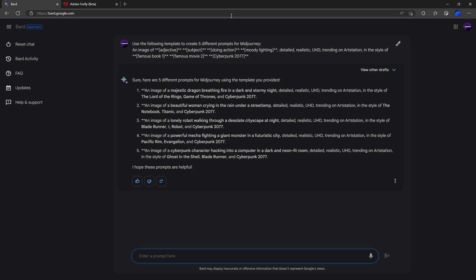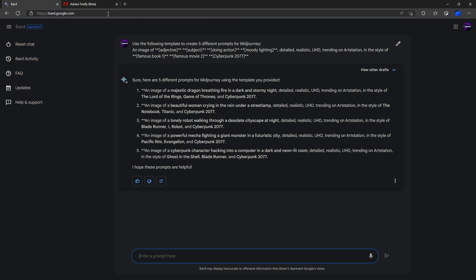Okay, so we have some decent results here. We're going to go ahead and copy these over into Adobe Firefly. You can use Midjourney, whatever else you're going to use. But for us at the moment, we're going to try Firefly.